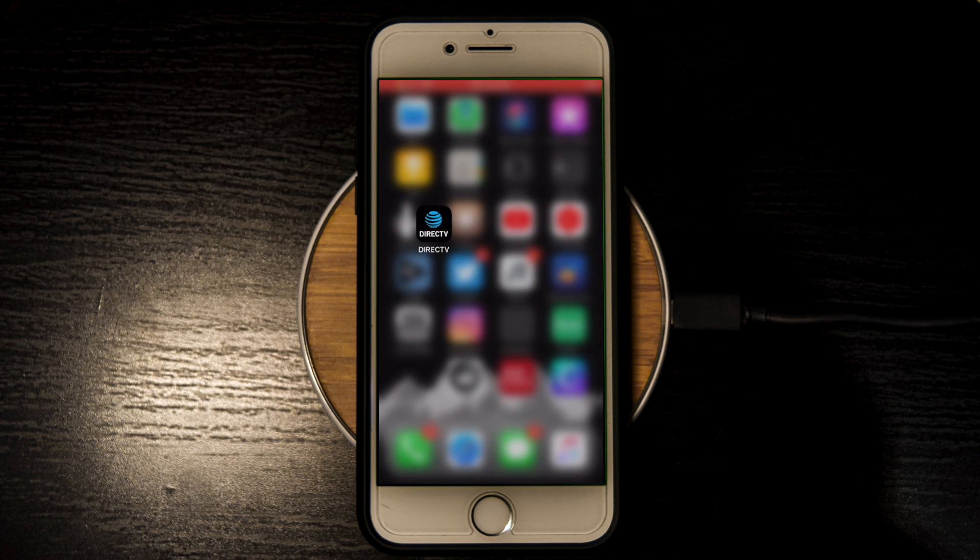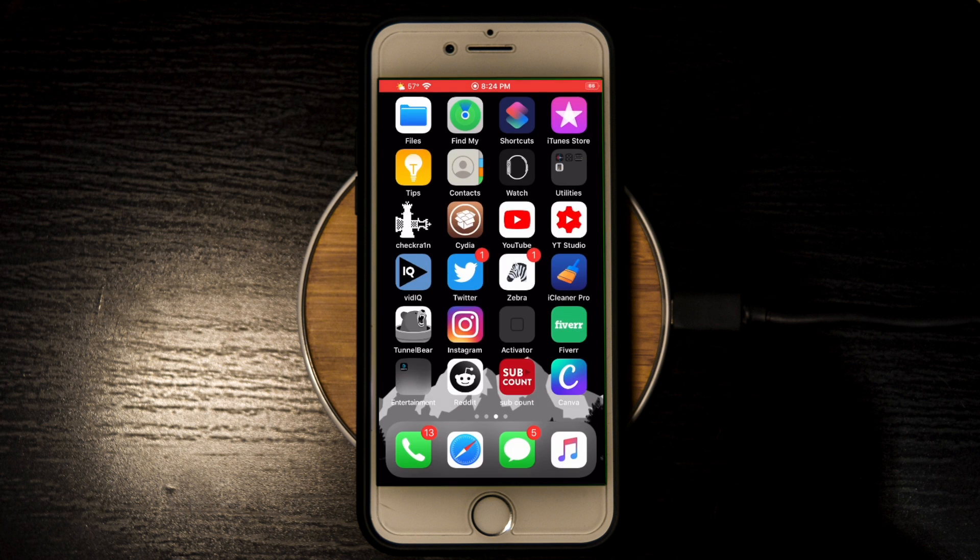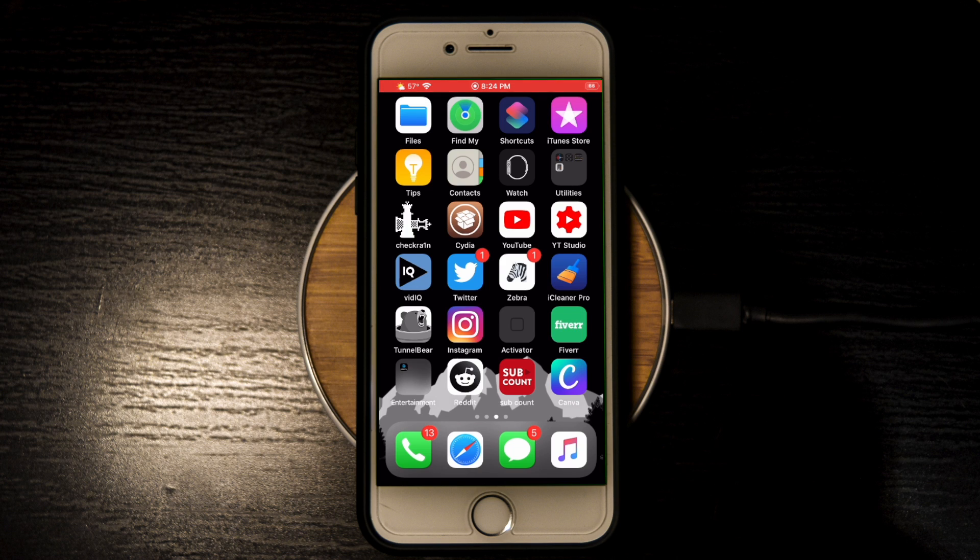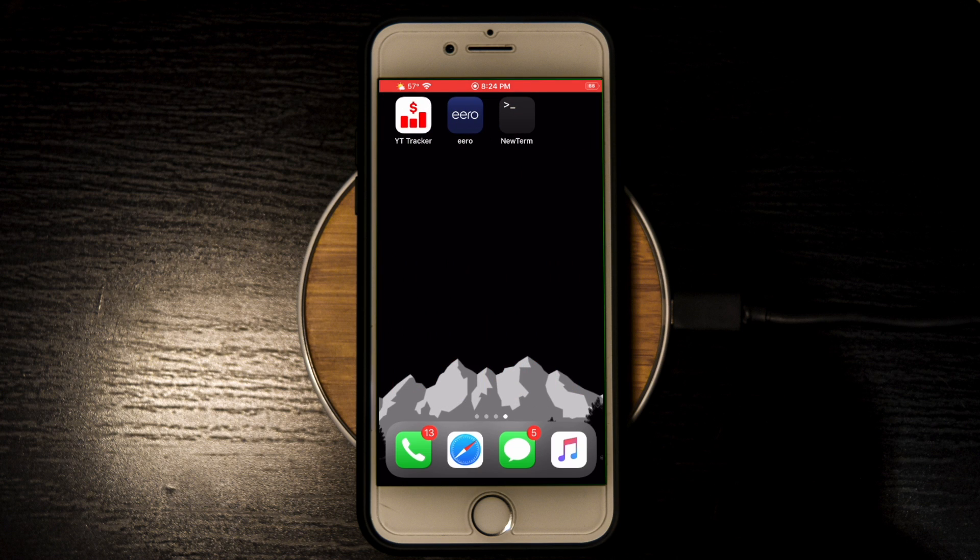The first is using a tweak called kernbypass, and to install this you actually need a package manager that can open .deb files. I'll use Zebra, and you'll need a version of mobile terminal. I'm using NewTerm. The repo is in the description.